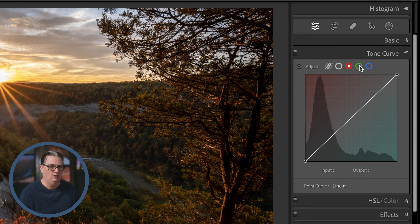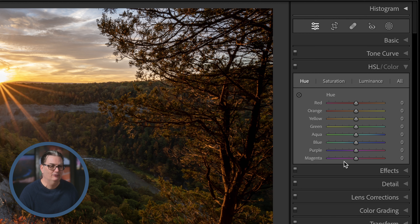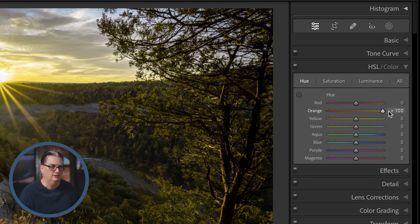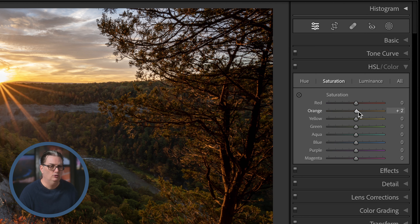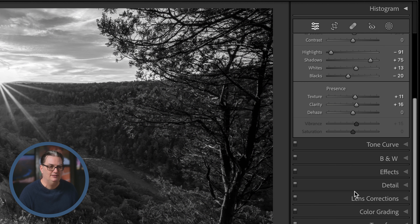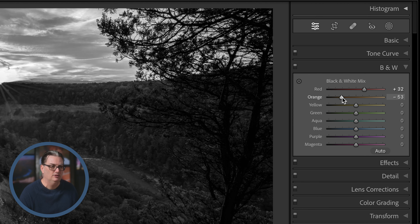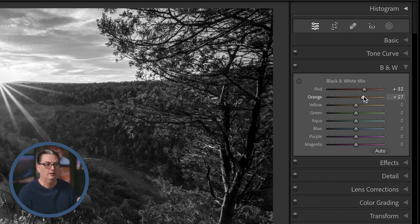Let's reset those and look at HSL, which stands for hue, saturation, and luminance. These allow you to target eight different color channels. Hue lets you change the actual color — adjusting orange changes those colors in the image. Saturation changes the purity of that color, and luminance increases or decreases the brightness of that color. If you convert to black and white in the basic panel, HSL changes to a black and white mixer where you can target those eight color channels and increase or decrease the brightness of each, giving you a much more custom, creative black and white. This is my preferred method of creating black and white images.